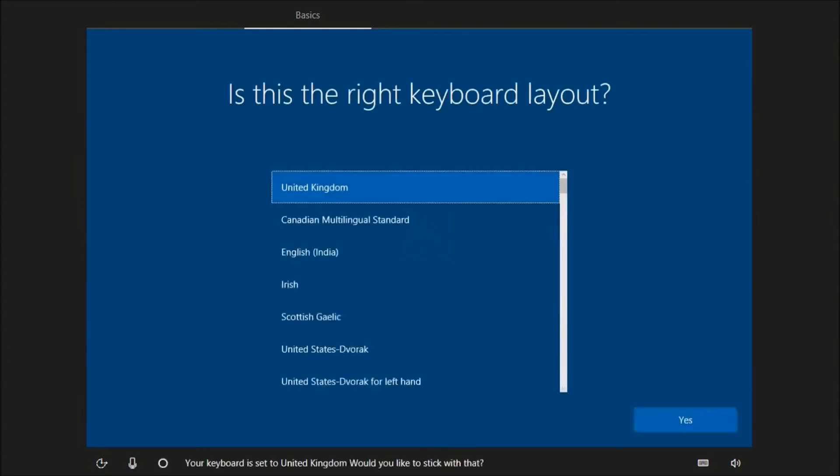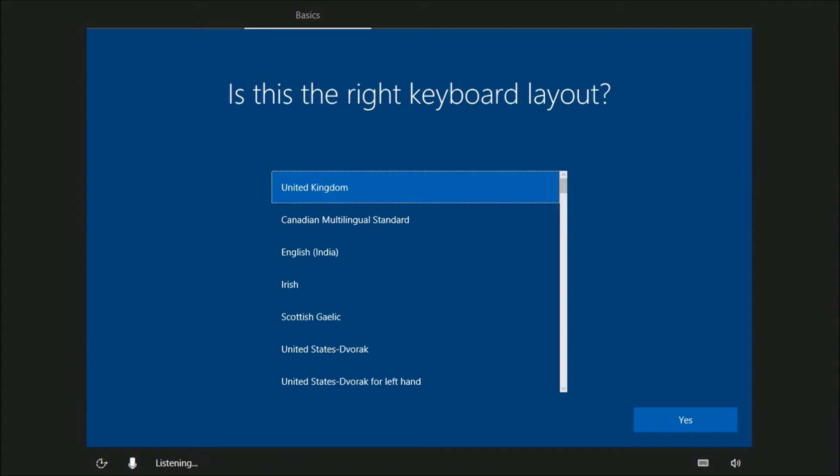Your keyboard is set to United Kingdom, would you like to stick with that? No. Which keyboard do you want to use? Finish.